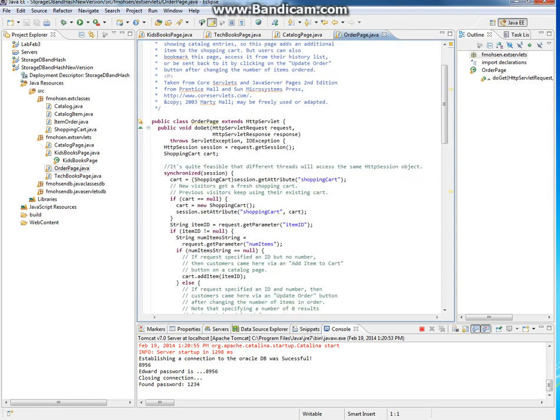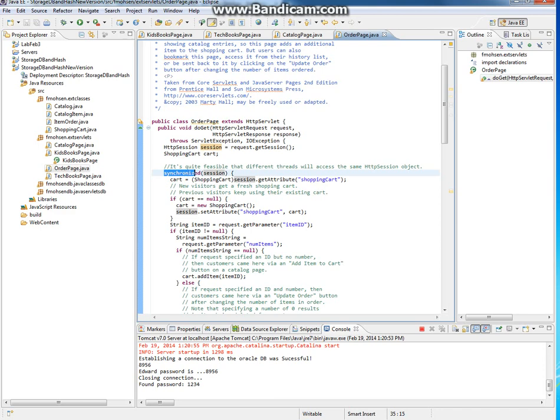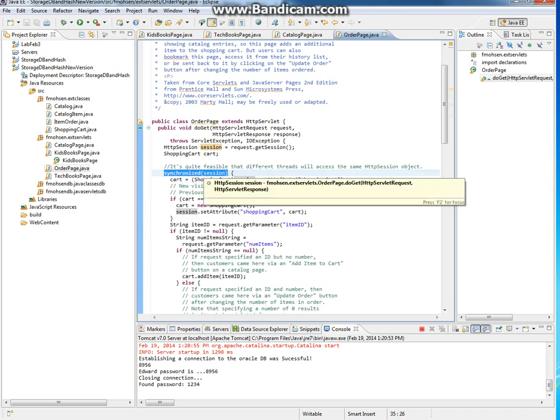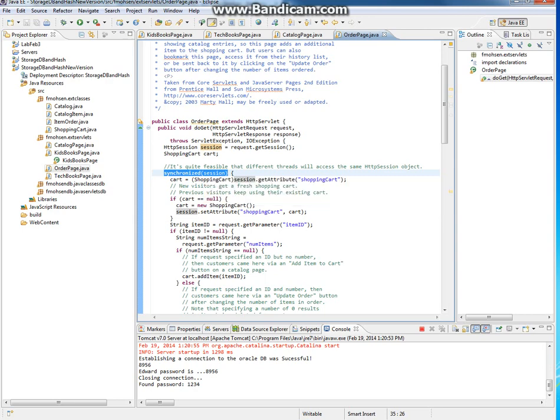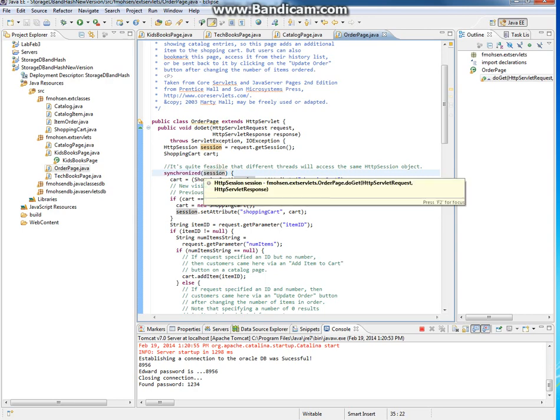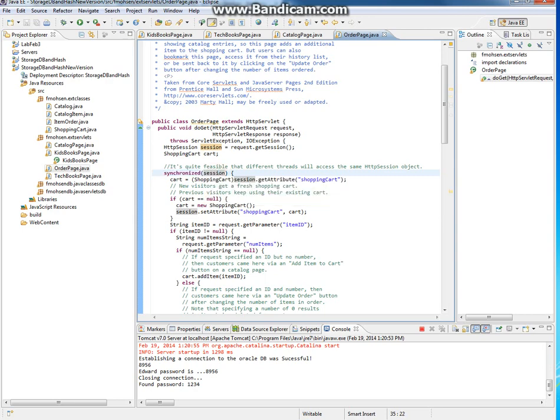The OrderPage is also a servlet. Look here in the OrderPage - it creates a session. Also notice the importance of synchronized session. This will synchronize all instances of a session of the same type because the user may access the same site from different machines.